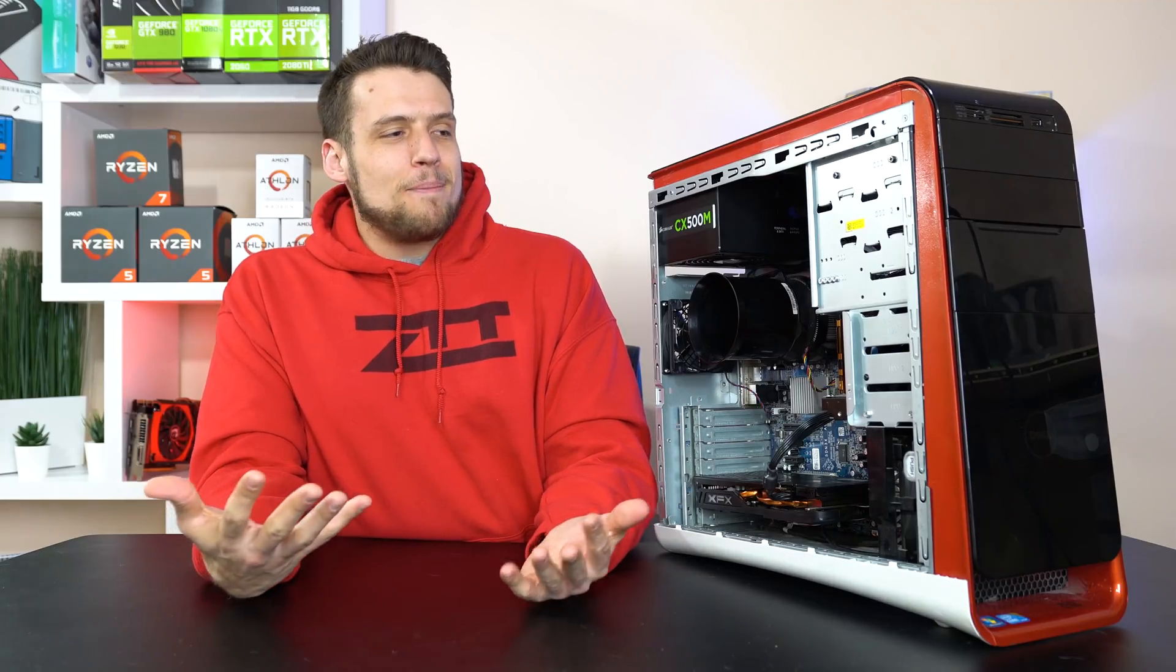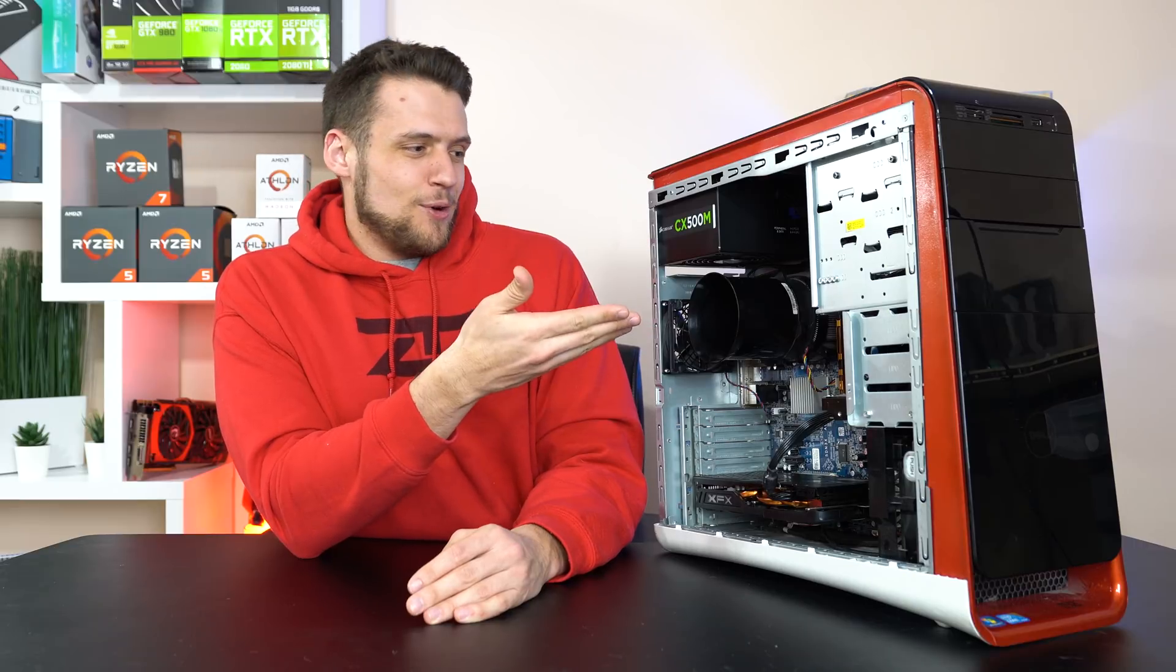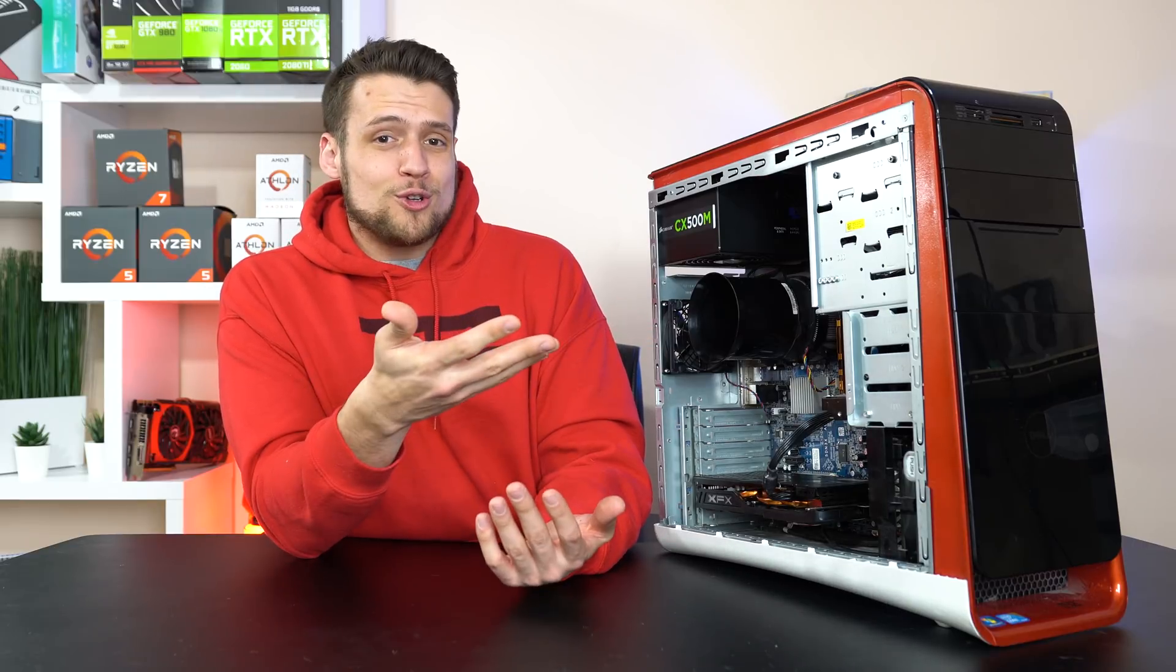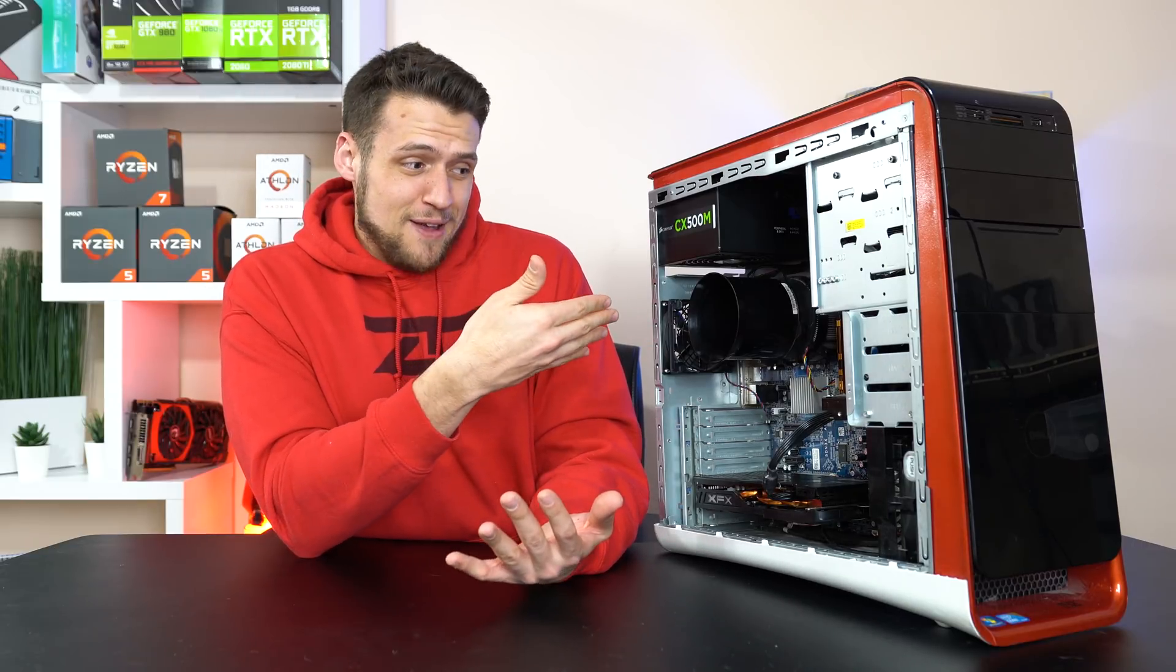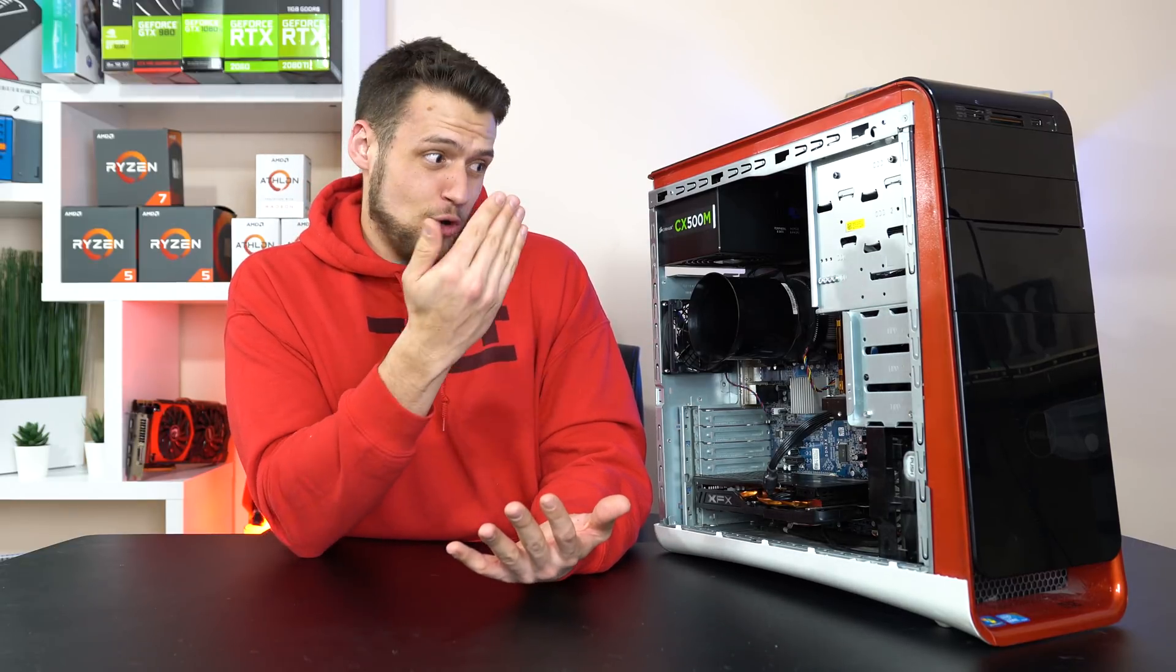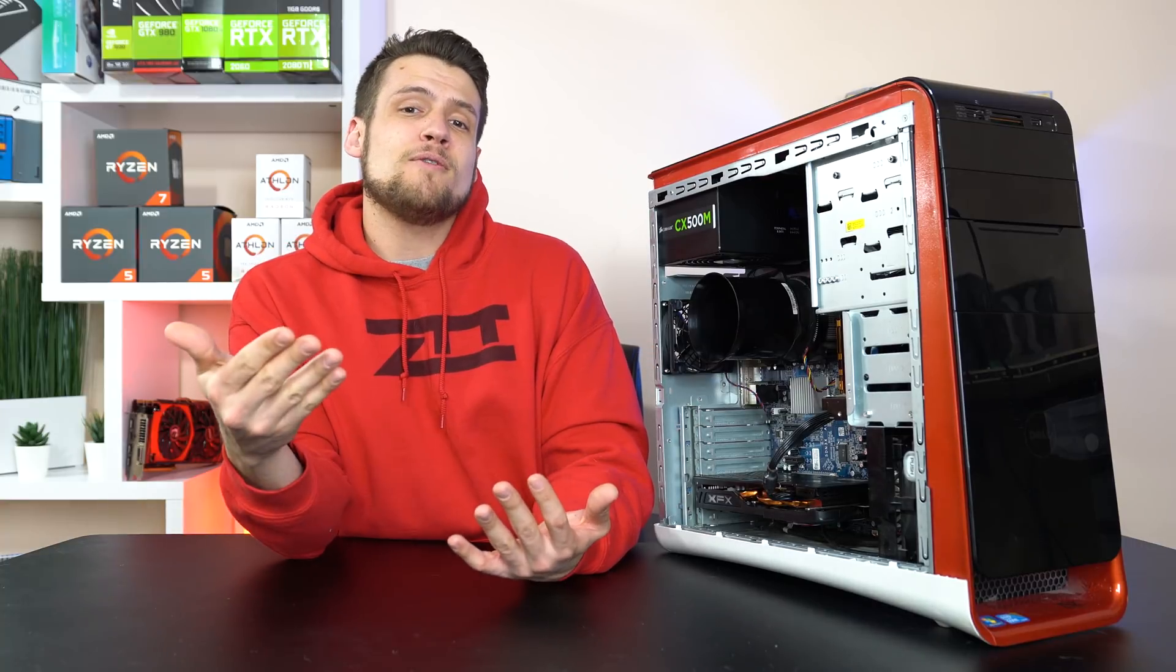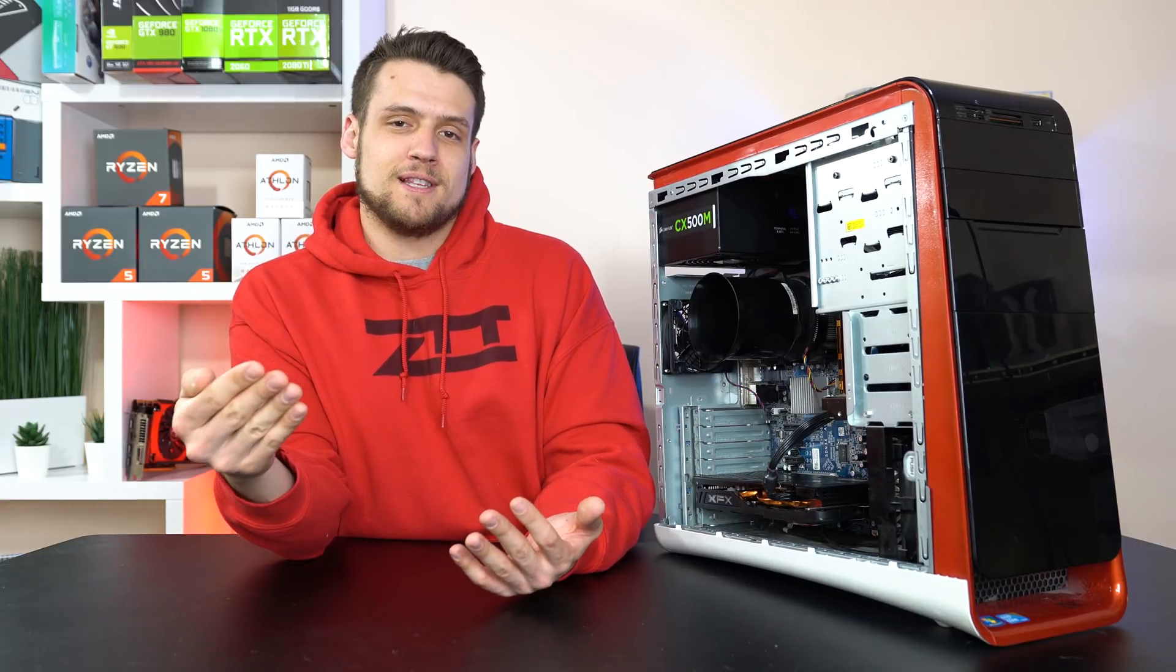Alright so I think I've made my point about the Dell Studio XPS 9100, for $120 you're getting a fully functioning gaming PC with a really expensive motherboard in it, so let's move on to the rest of the parts list.